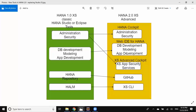WebIDE for HANA is used for application development which includes database developments, application developments using Node.js or XS.js, and web module developments using HTML modules. In the previous situation in XS Classic using HANA Studio, we used to have a different perspective for modeling and a different one for application development. Those two perspectives are now evolved and transitioned into one tool which is called WebIDE for HANA.